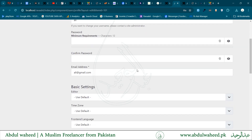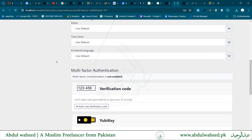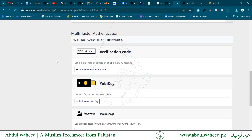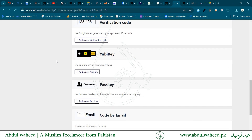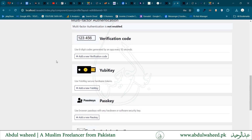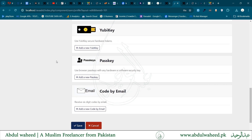The profile page includes some extra information like basic settings, editor, front-end language, and multi-factor authentication, which is used for third-party or multi-level security authentication. Different methods include the verification code method, YubiKey method, passkey method, and code by email method.